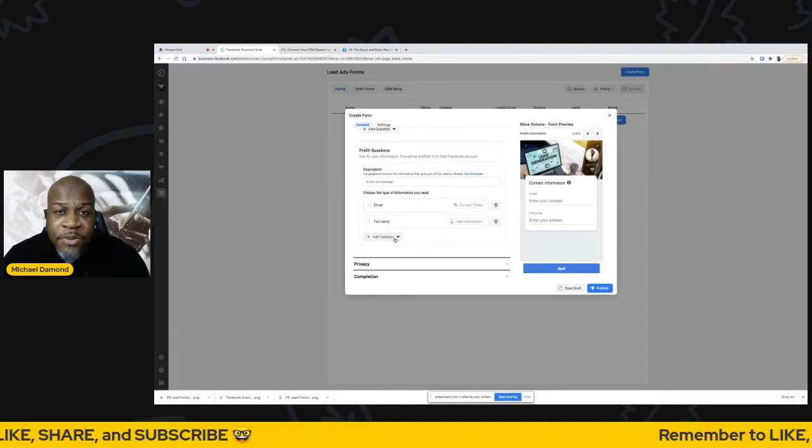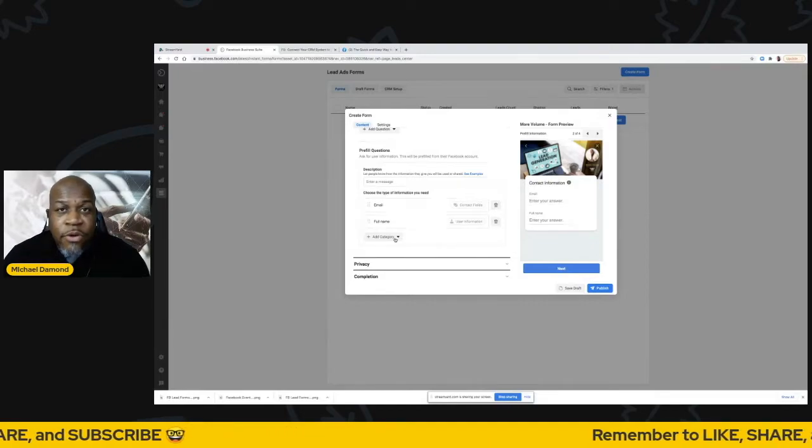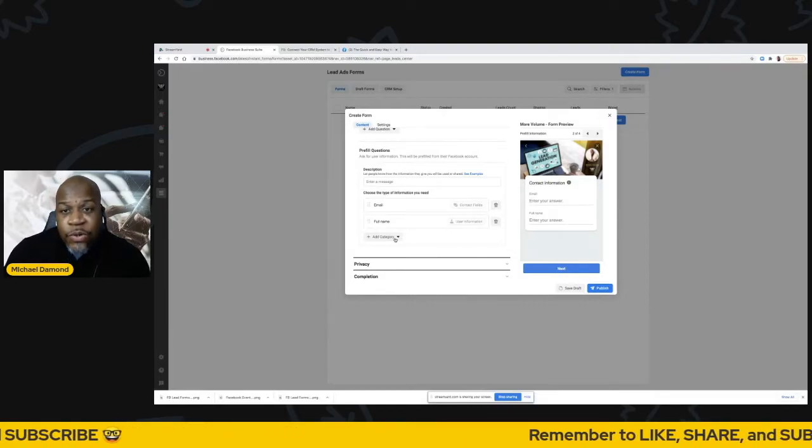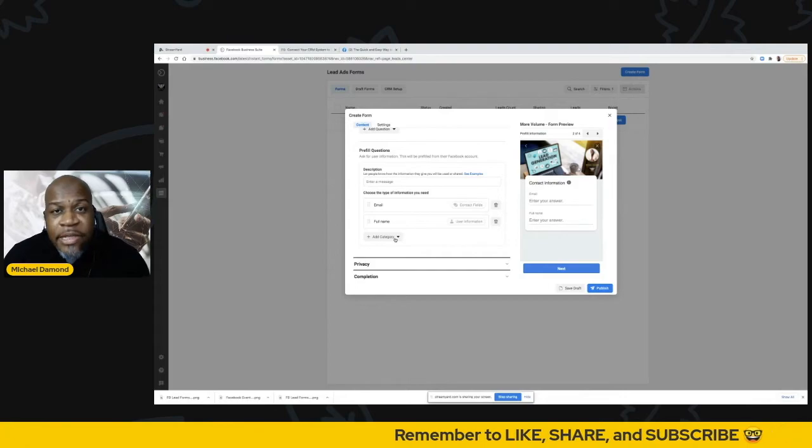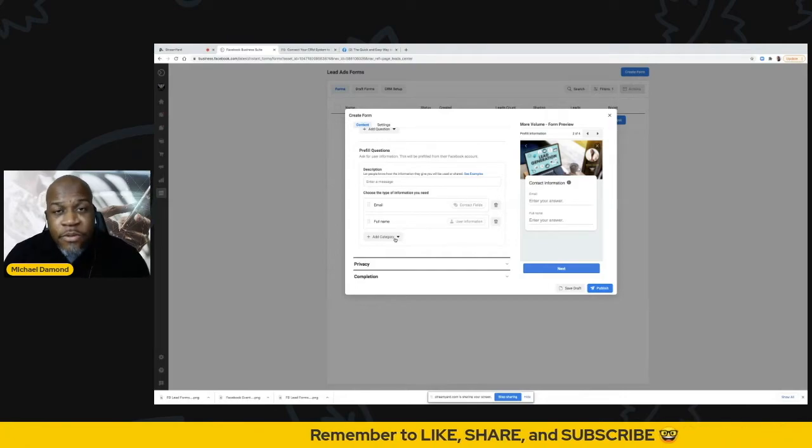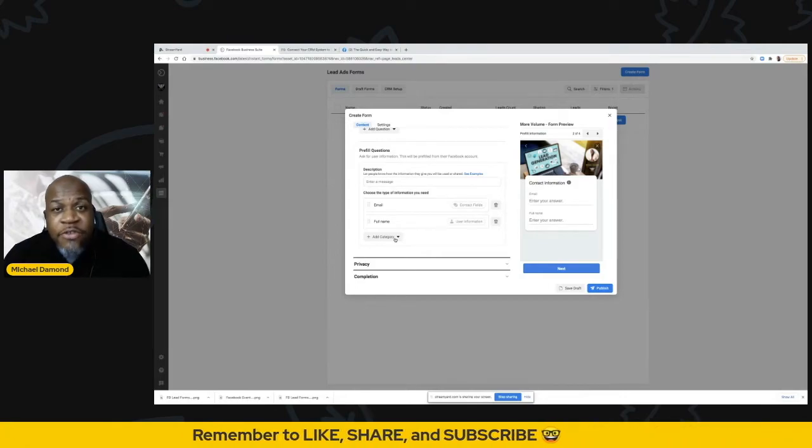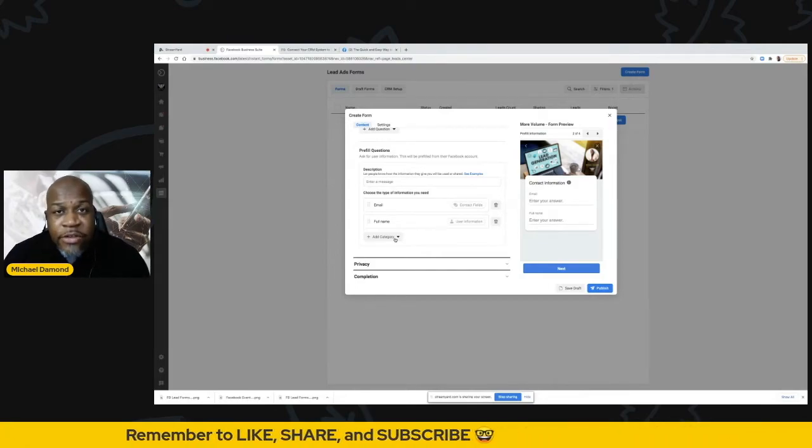The benefit of using Facebook lead forms as opposed to an external one is that Facebook is going to auto-populate these forms with the information from the Facebook page.